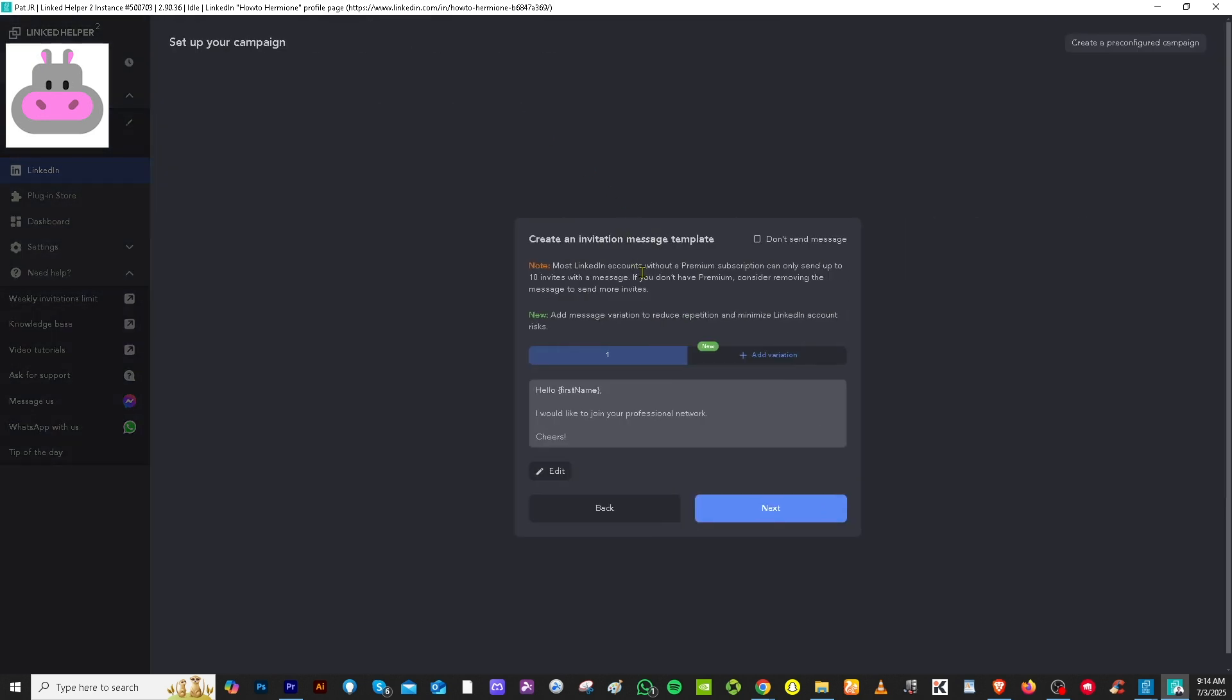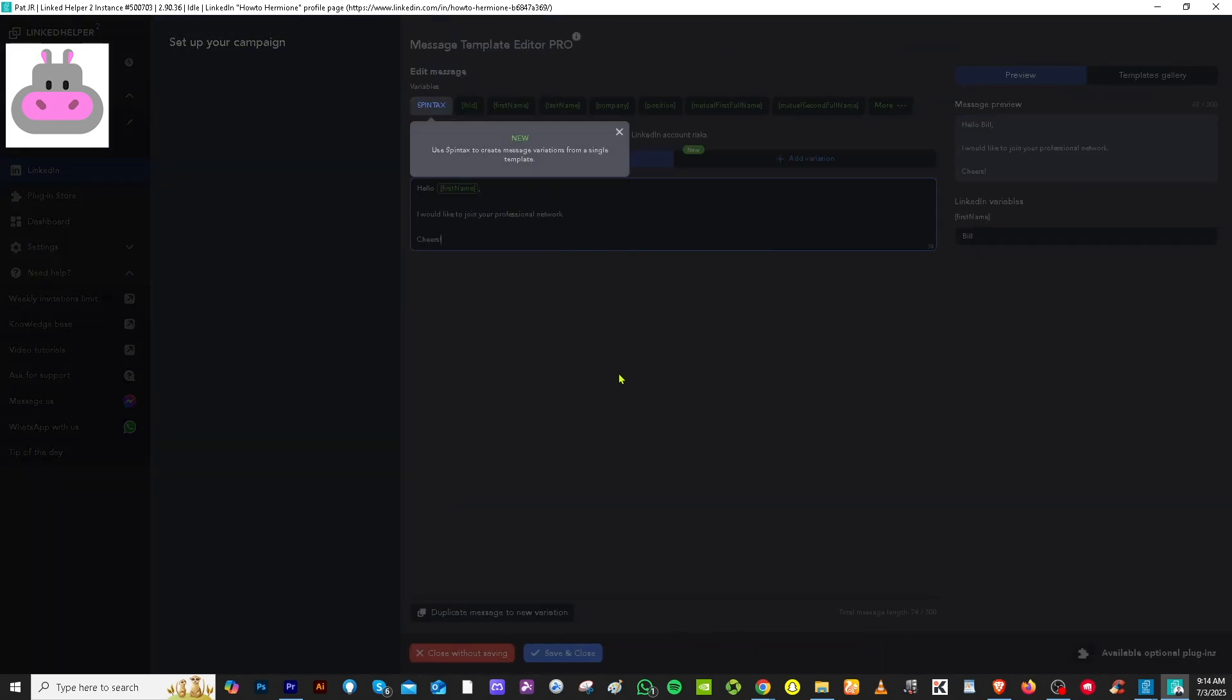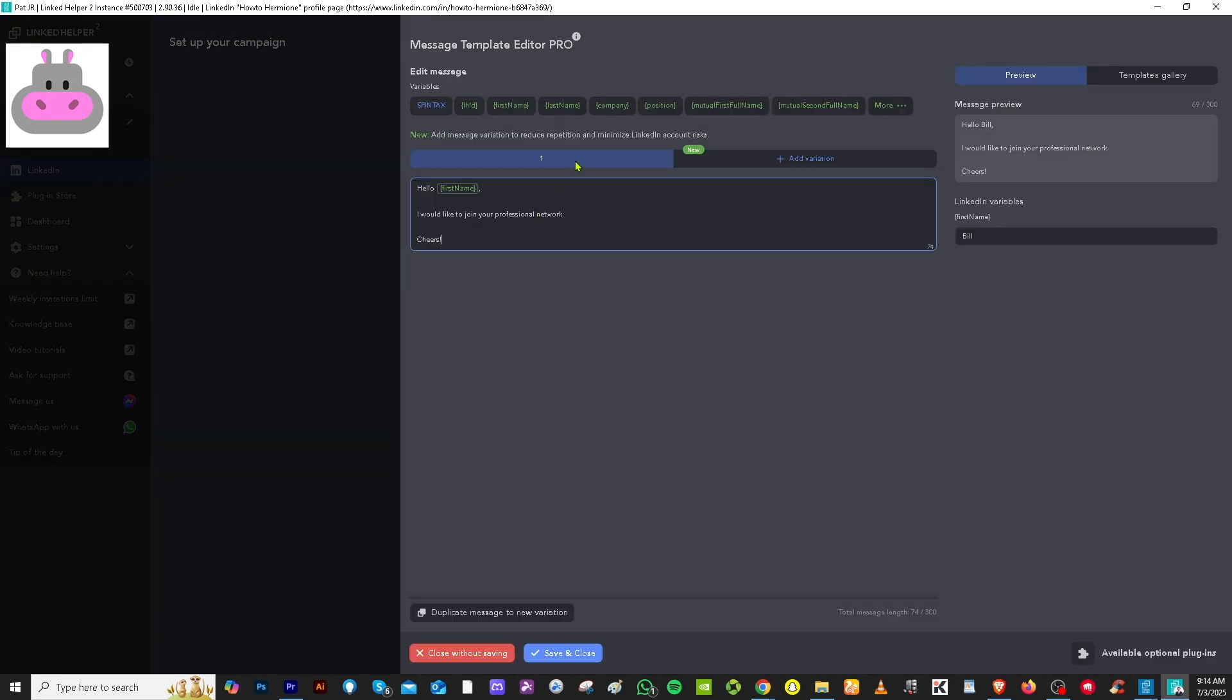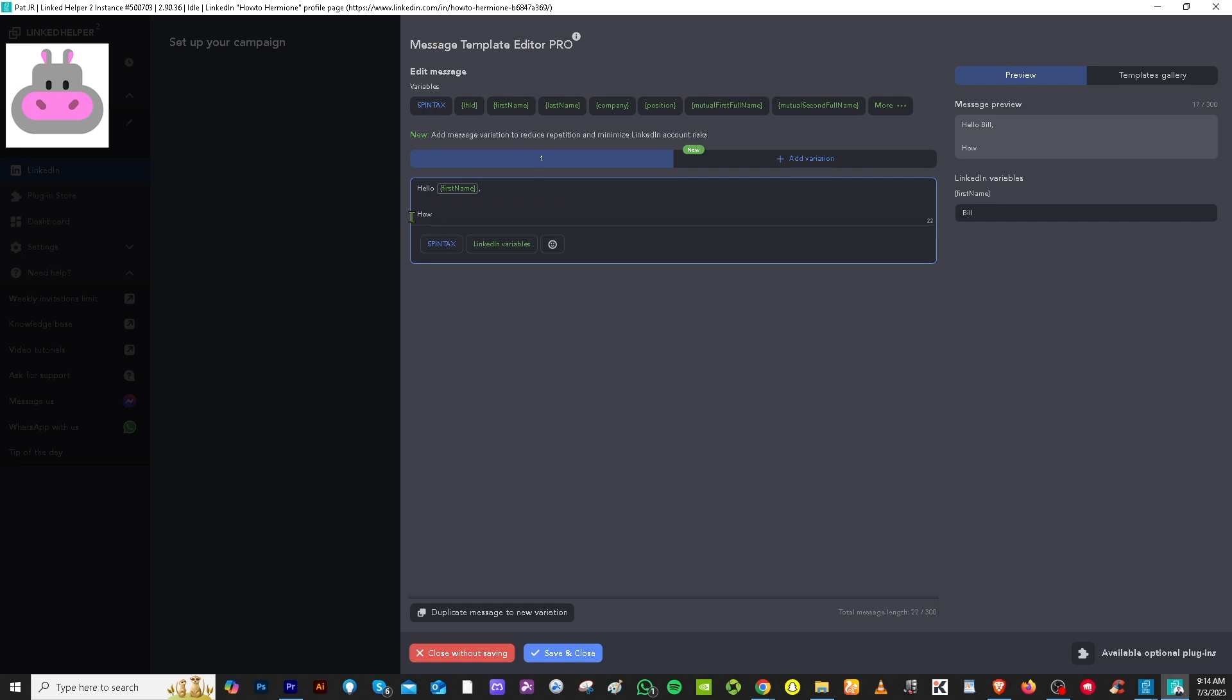Now with this, you can create an invitation message template. So for example, in this case, we're going to be using a different scenario, maybe helper 2.